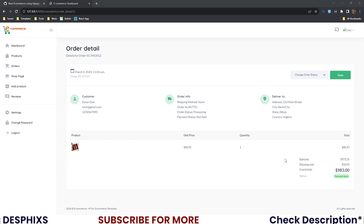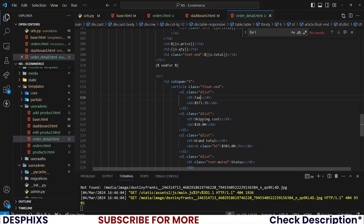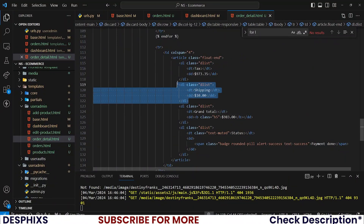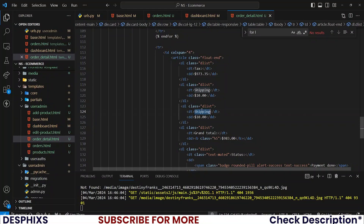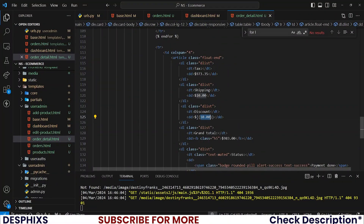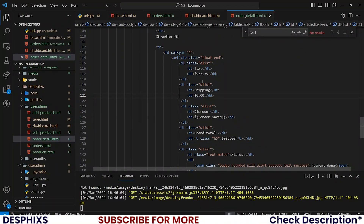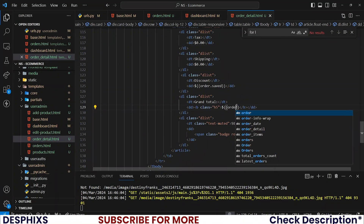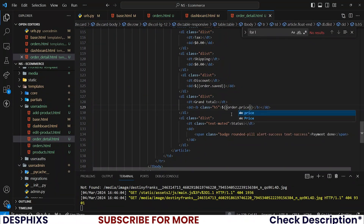Now let's change up the summary rows. I'll update the labels to tax, shipping, and discounts — I'll duplicate another row and make it discounts, then add grand total. Discount should be order.saved, shipping for now set to 0.00, tax to 0.00, and grand total should be order.price which is the total price.